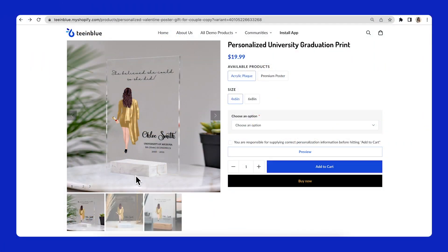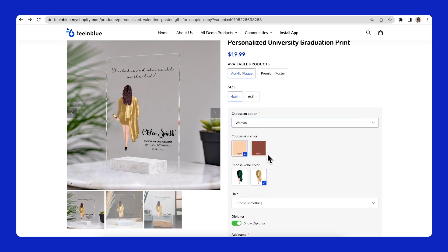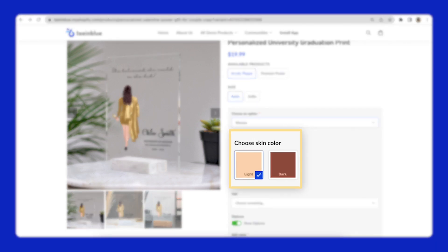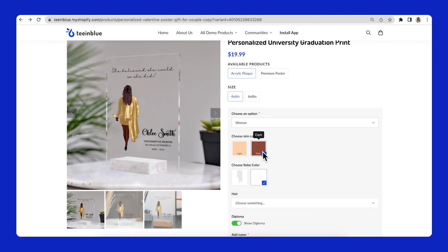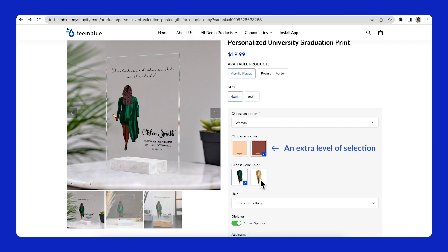Firstly, let's take a look at our campaign from T&Blue Demo Store. In this campaign, I have set up multi-level selection for layers using additional options. Skin color selection will be used as an example in this video. As you can see, when I choose a skin color option, it will change the skin color of the girl on the live preview image. So, the additional option is used when you add an extra level of selection before letting your customer choose the official layer image.